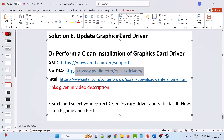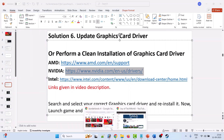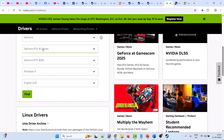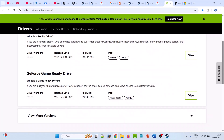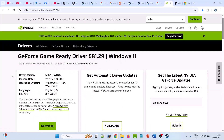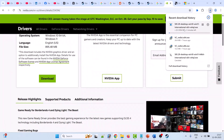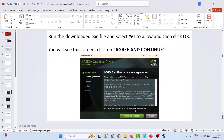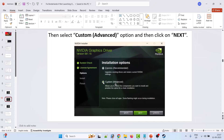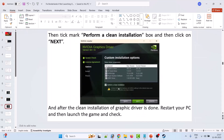I'm showing the example of the NVIDIA graphics card driver. On the NVIDIA website, select your version of graphics card and operating system, then click Find. The latest version will be on the top — download the GeForce Game Ready Driver. Click View, then Download. Once the exe is downloaded, run it, click Yes to allow, click OK, then Agree and Continue. Select Custom (Advanced), click Next, tick Perform a Clean Installation, click Next, and after the clean installation is done restart your PC and launch the game and check.